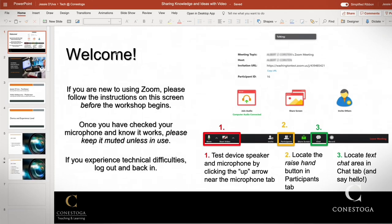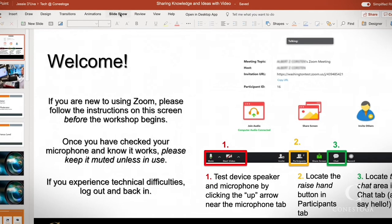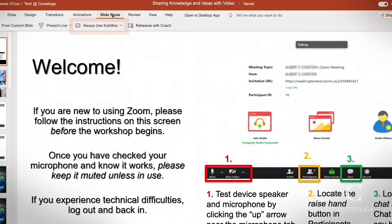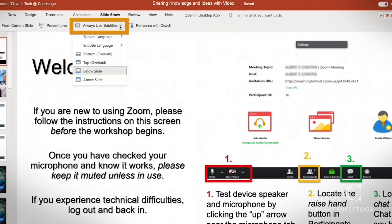To enable auto-captions, navigate to Slideshow. Here, you'll see the option Always Use Subtitles.